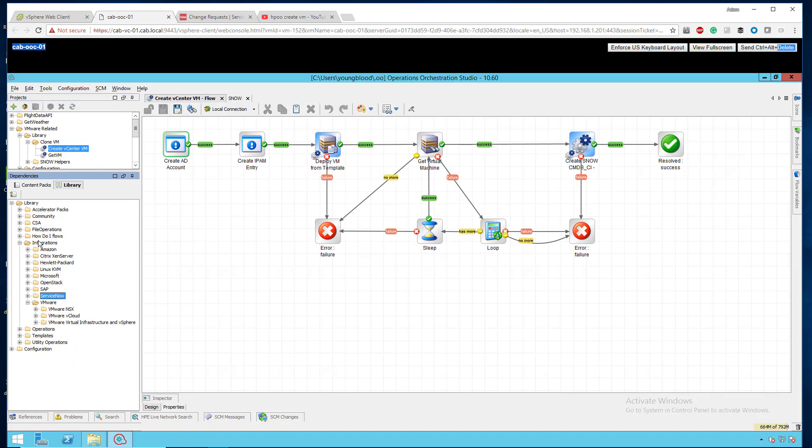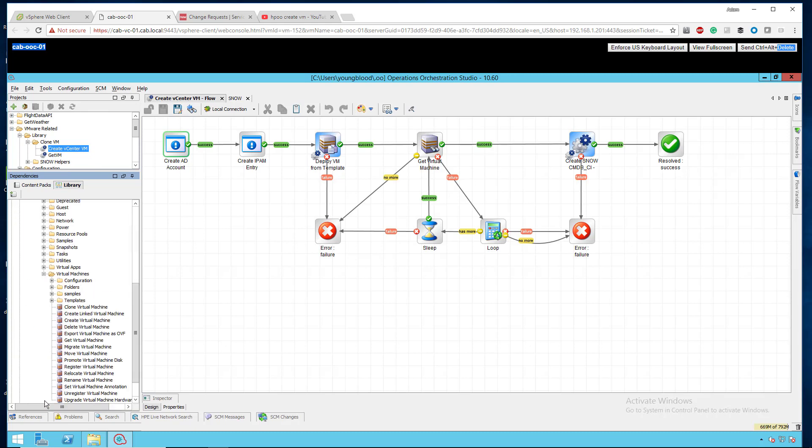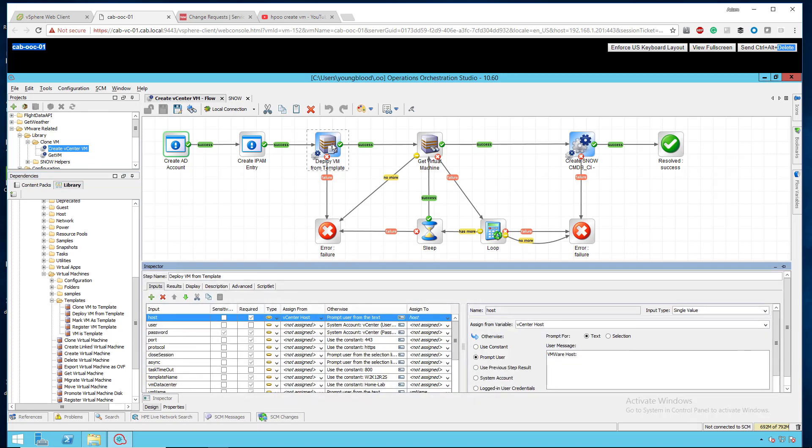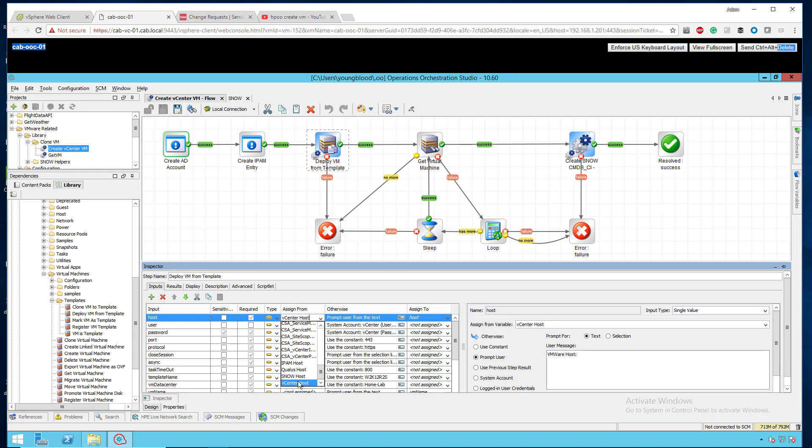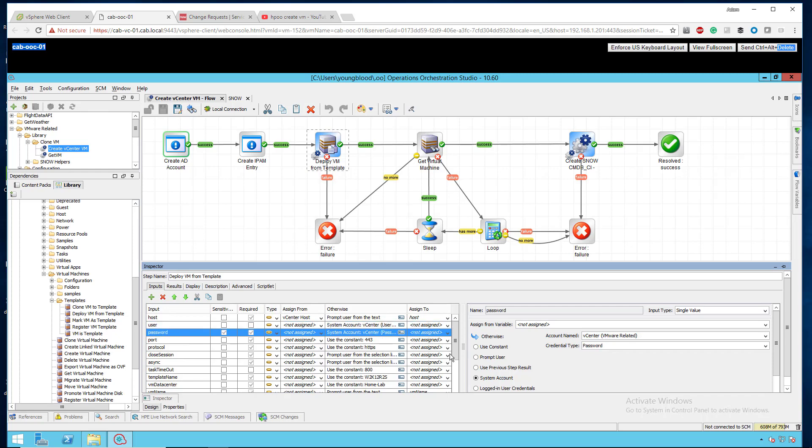What you're going to want to do is go down here to library integrations, VMware, VMware virtual infrastructure and vSphere, down to virtual machines, down to templates, and use deploy VM from template. Click that, drag that on your canvas. You'll see assign from, click that and you'll see your host. If you scroll all the way to the bottom you'll see your host that you added under properties. Select your vCenter host. The user, if you click that, you do system account, you'll do that vCenter credential that you added, and the credential type is the username. The password is the same process except this time the credential type is password.